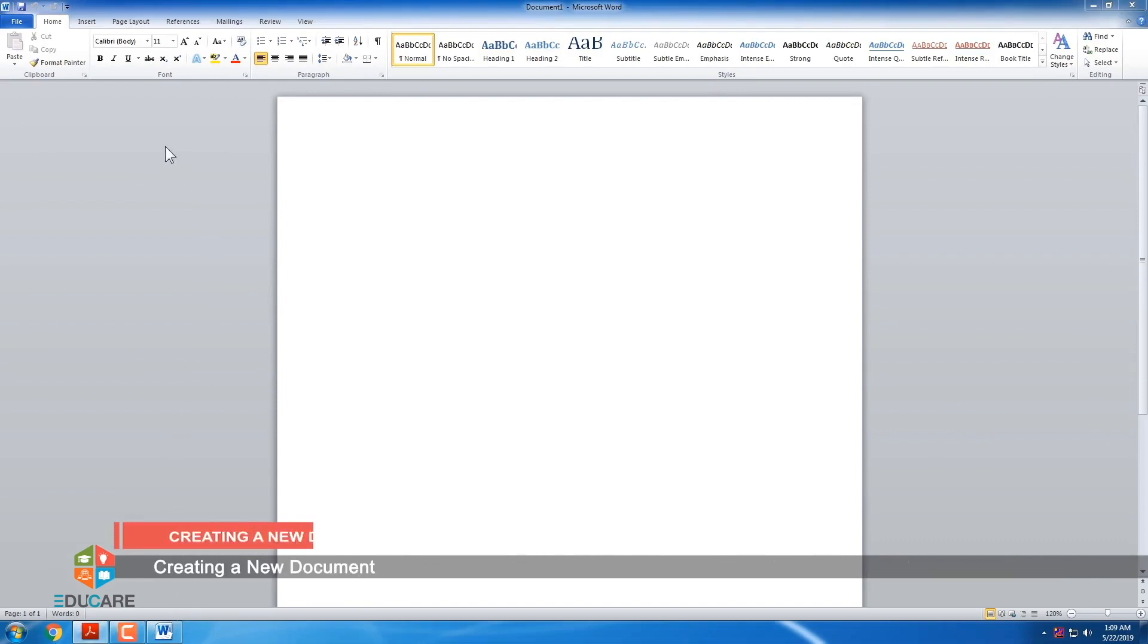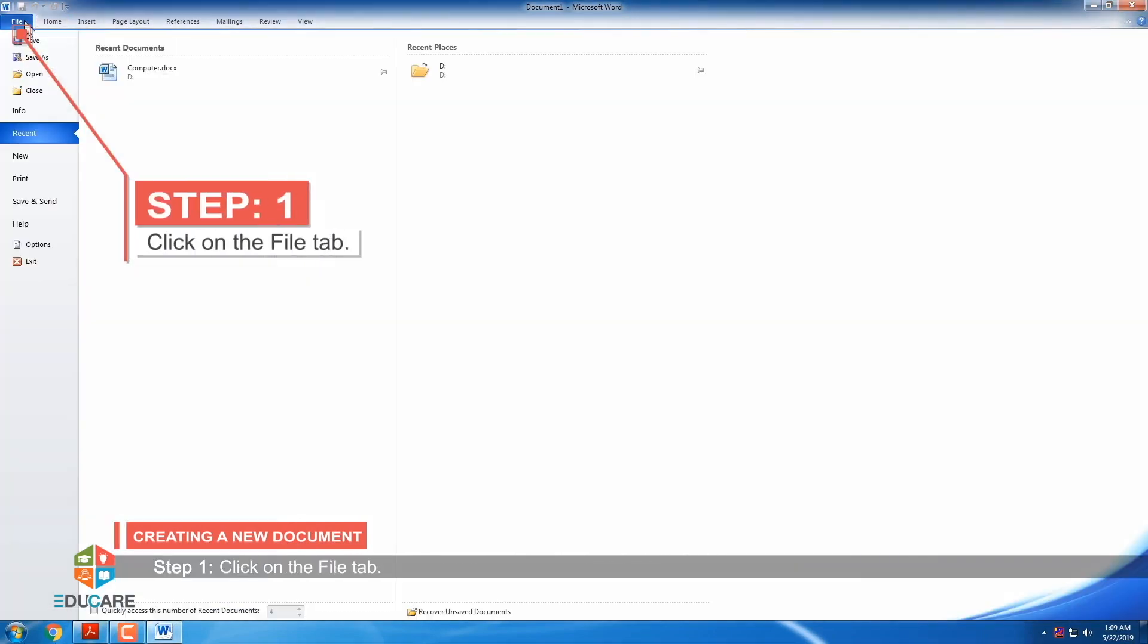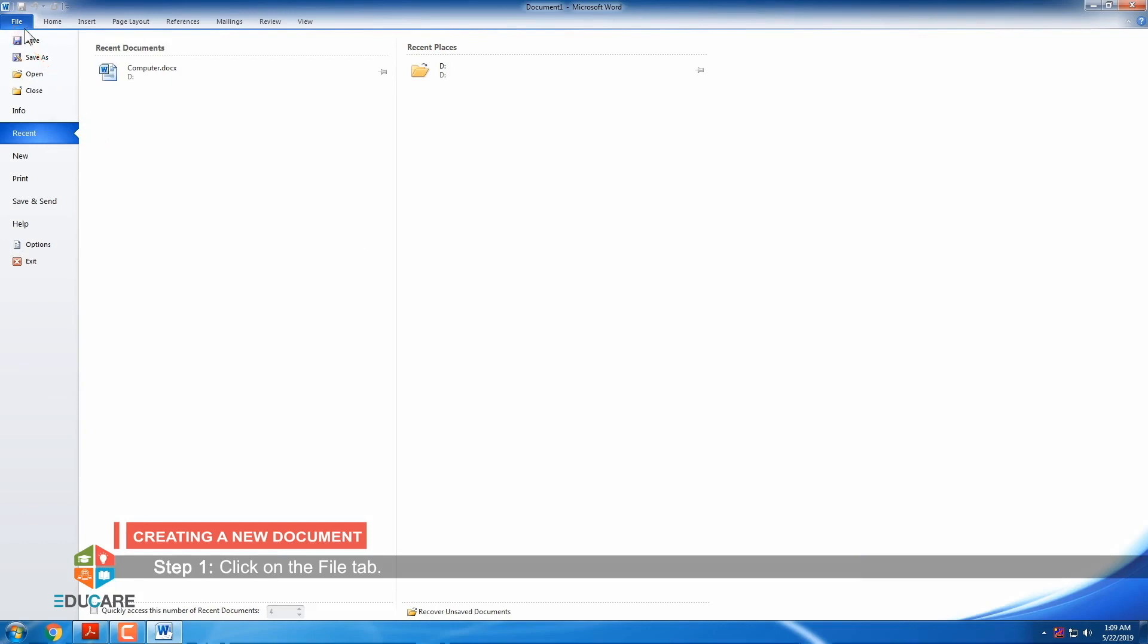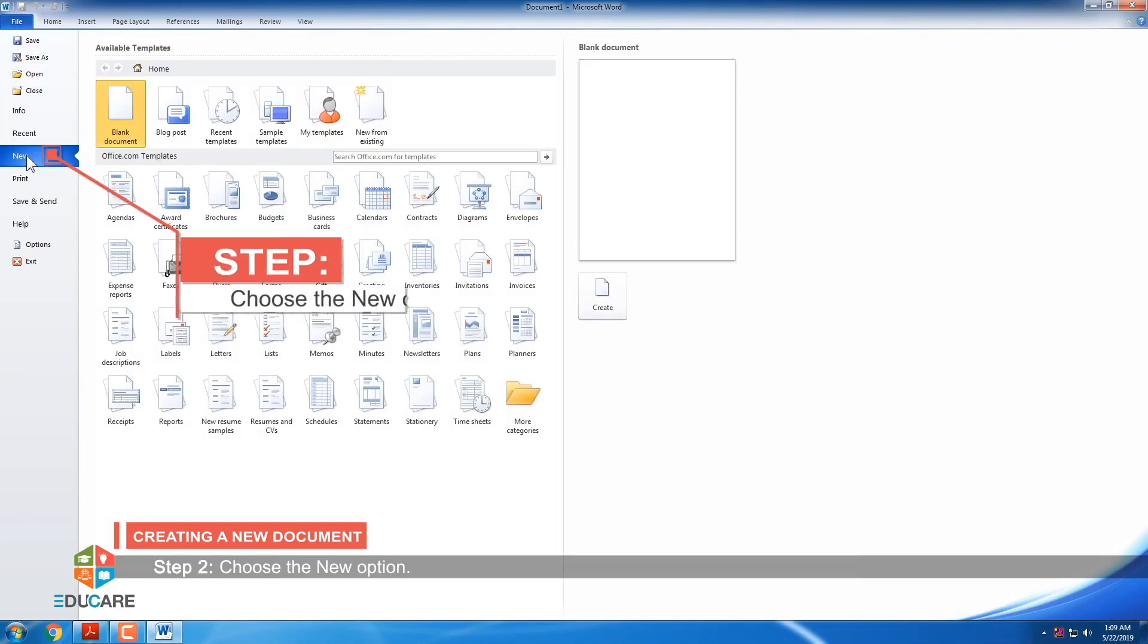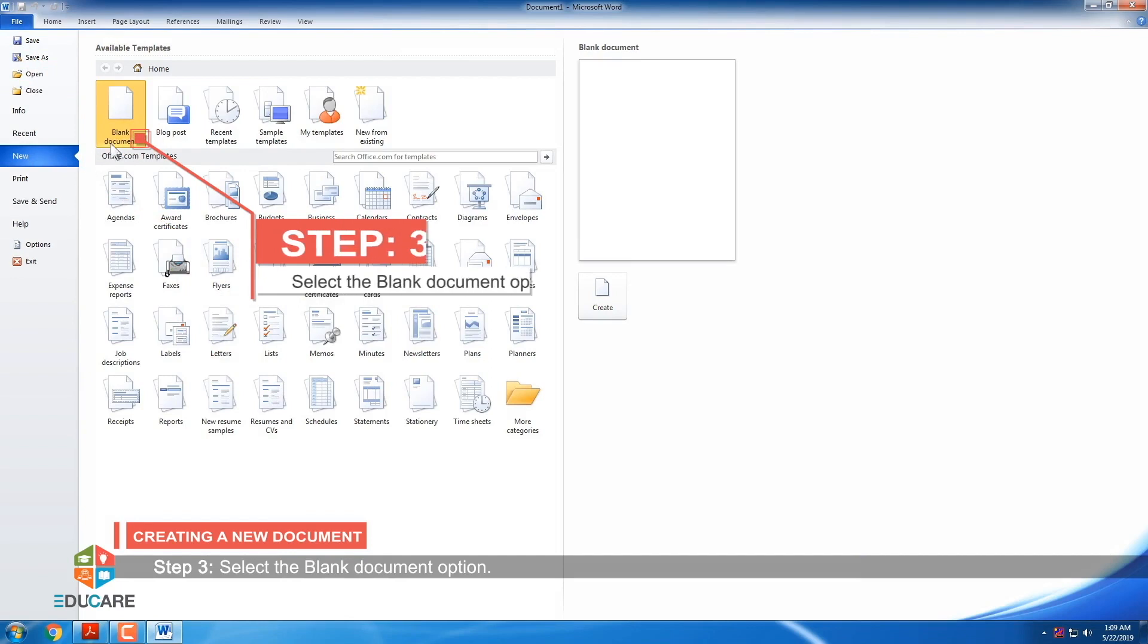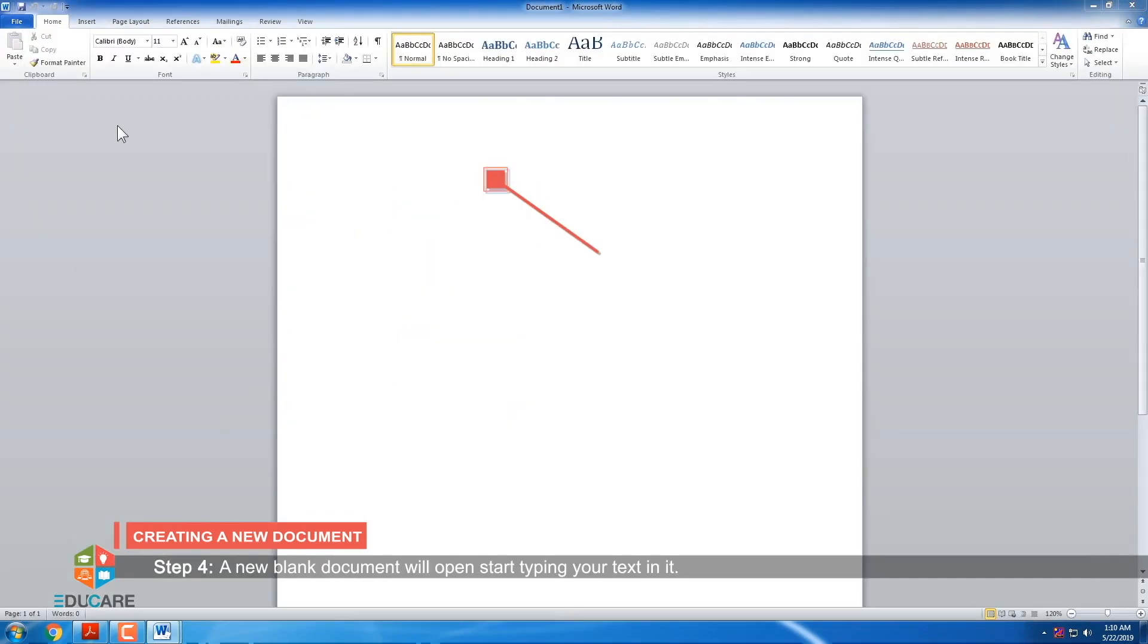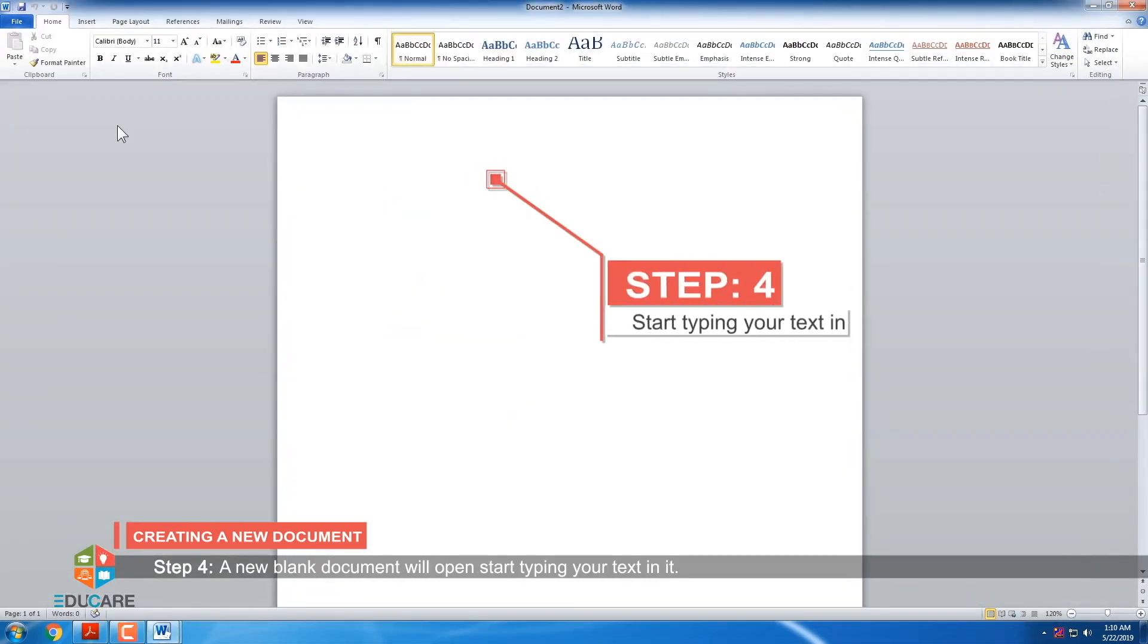Creating a new document. The given steps should be followed for creating a new document. Step 1: Click on the file tab. Step 2: Choose the new option. Step 3: Select the blank document option. Step 4: A new blank document will open. Start typing your text in it.